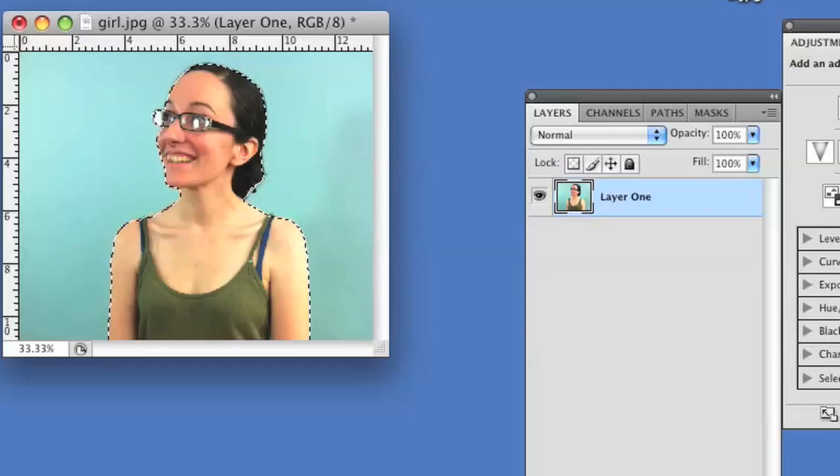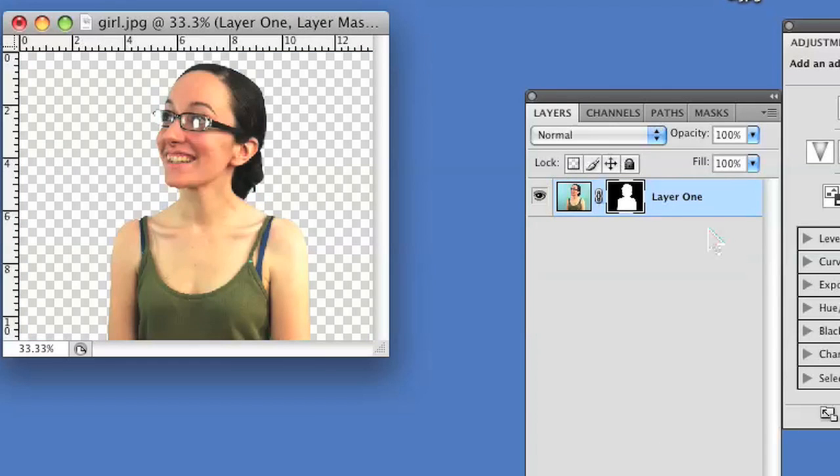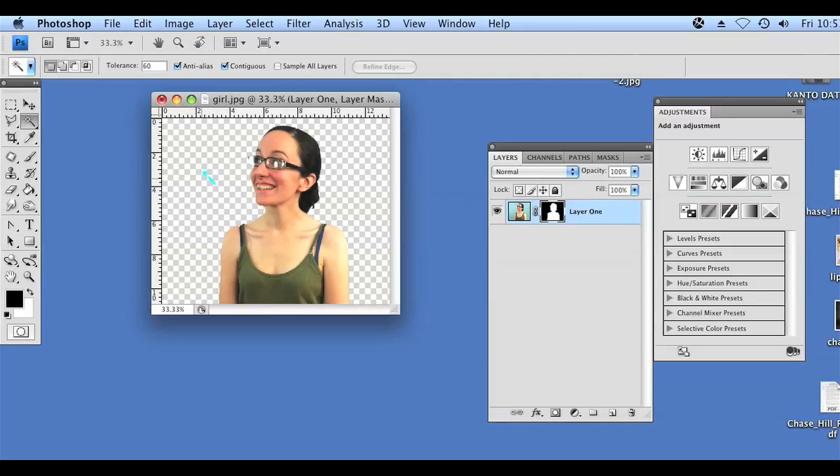And then we're going to add a layer mask to that layer by clicking Add Layer Mask, and it's going to delete everything that was in the background that we had previously selected and inversed. So you can see all this dead space behind my friend here.